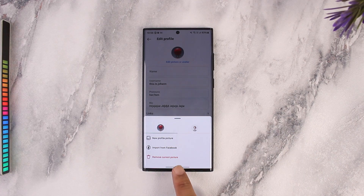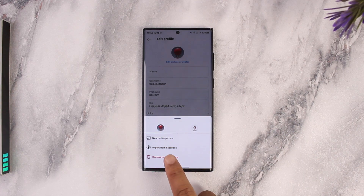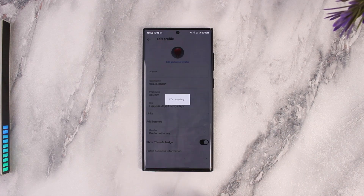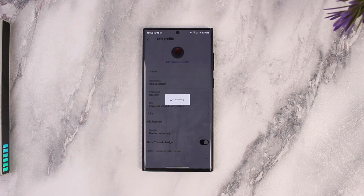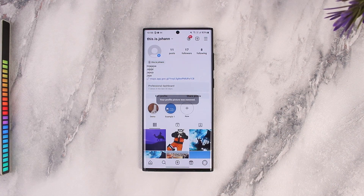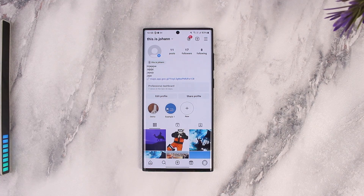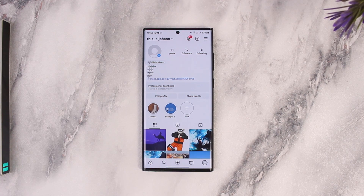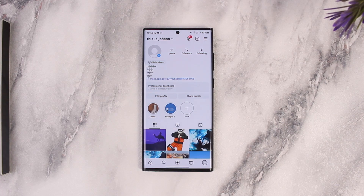Here you'll see an option that says Remove Current Picture. Tap on Remove Current Picture and your profile picture on Instagram will be successfully removed. It will switch back to the default non-profile image, and that's how you remove your profile picture on Instagram.